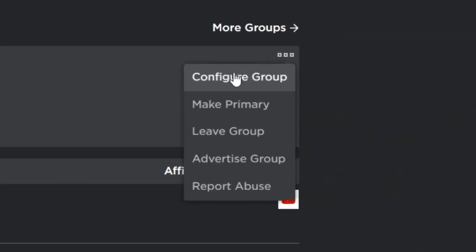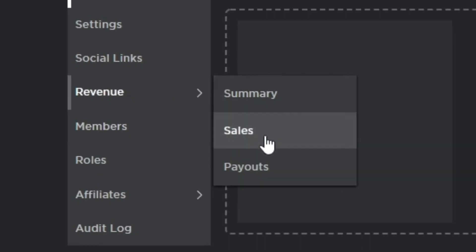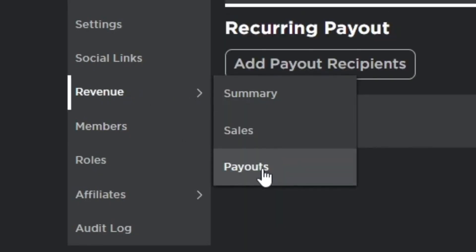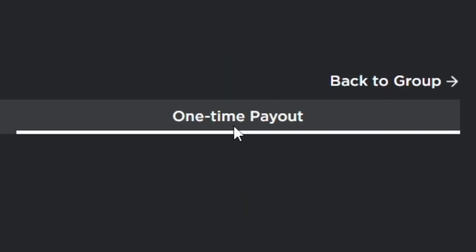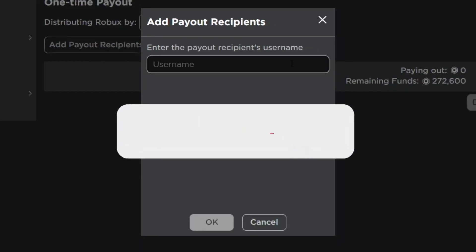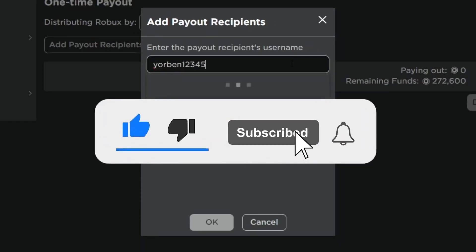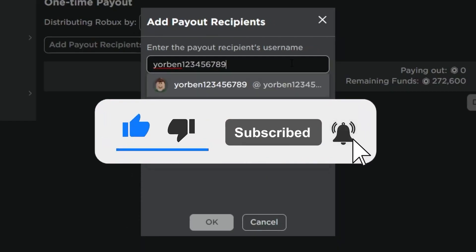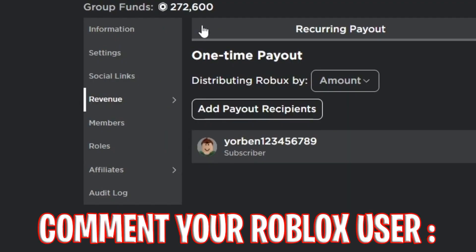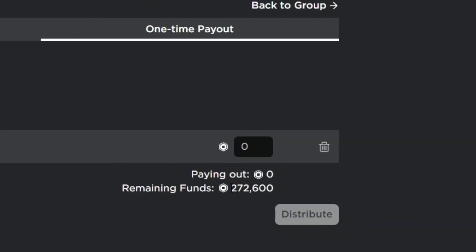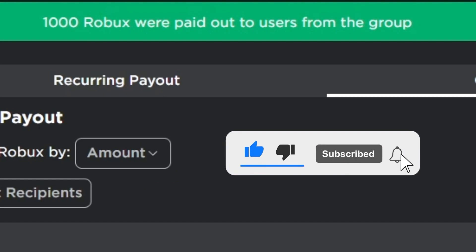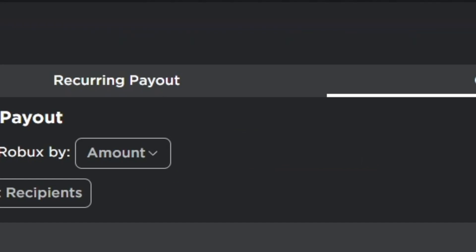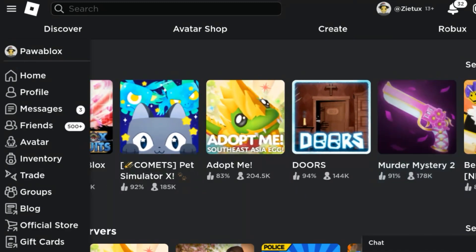First of all, I'll be giving out Robux to my fans and subscribers. To join my Roblox giveaway, you need to like the video, subscribe, and turn on the bell icon. Then comment your Roblox name down below. After commenting your Roblox name, I'll be paying out to winners this week.